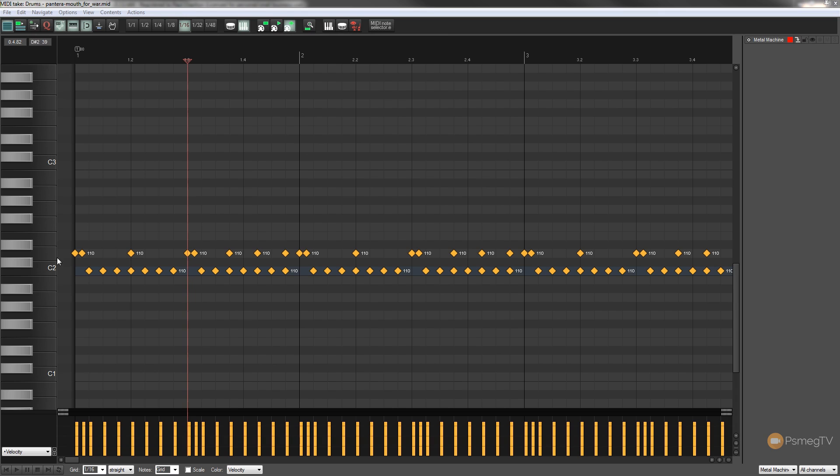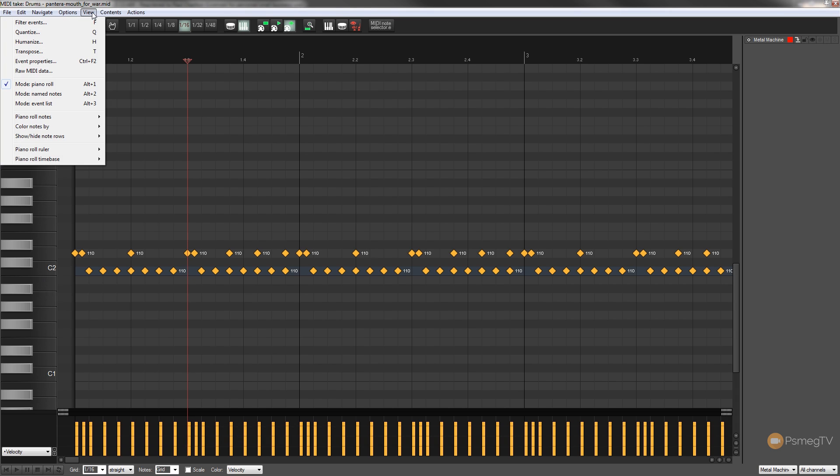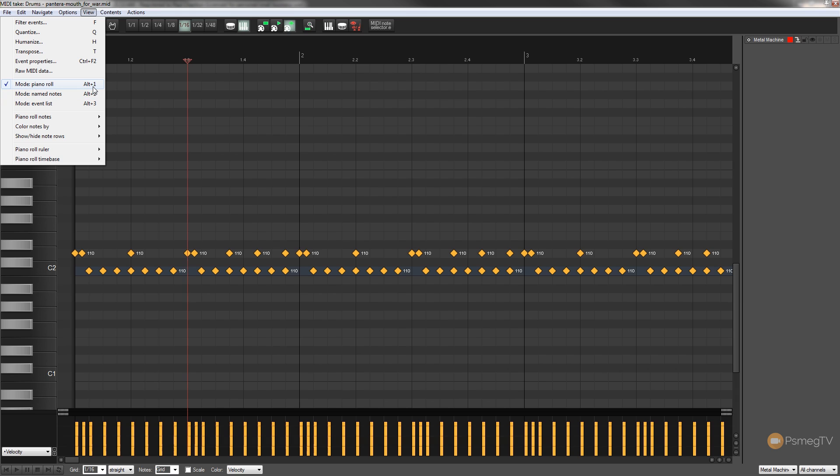So the first thing we're going to do is change the view that we see down the left hand side from the piano roll to the event names. So all we need to do is go into the view menu and you can see that we've got piano roll, named notes and events list. We can use the keyboard shortcuts of alt 1, 2 or 3 to switch between any of these. But what we're going to do is switch over to named notes.